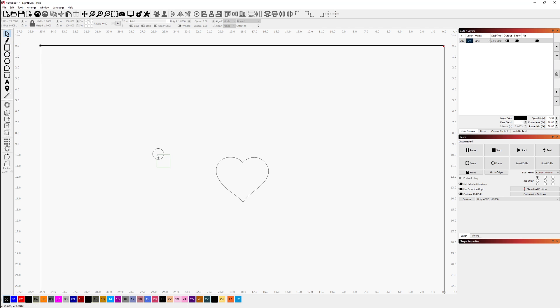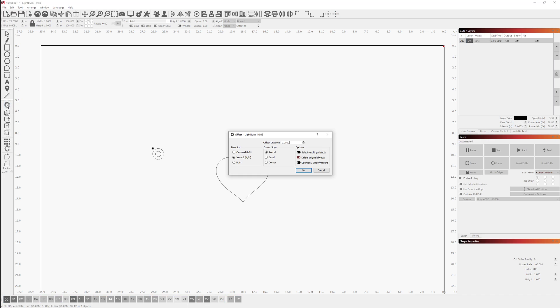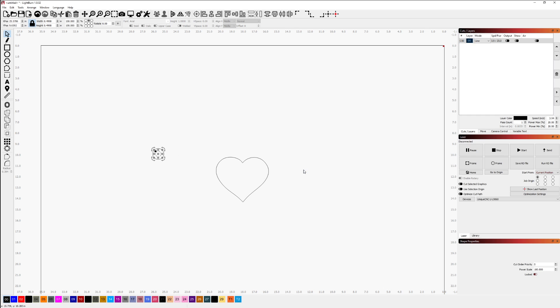Then I can select the circle and choose to do an offset of this circle. I'm going to choose an inward offset, approximately a quarter of an inch, keeping it round.